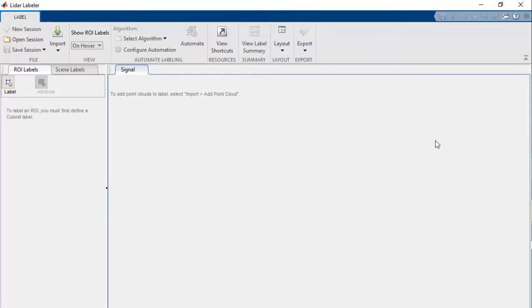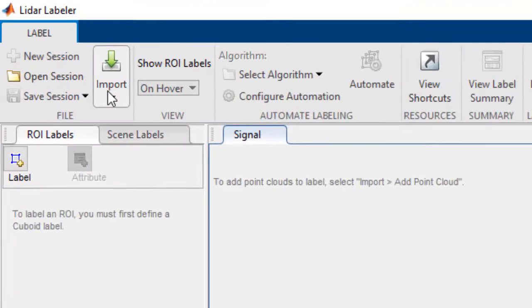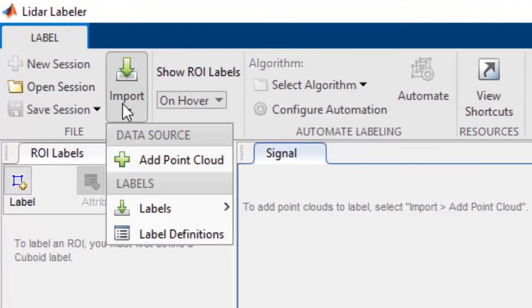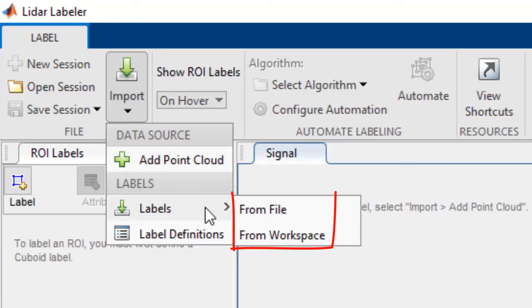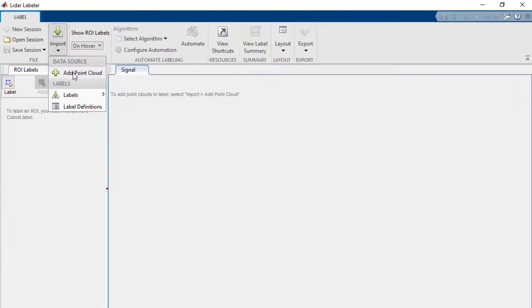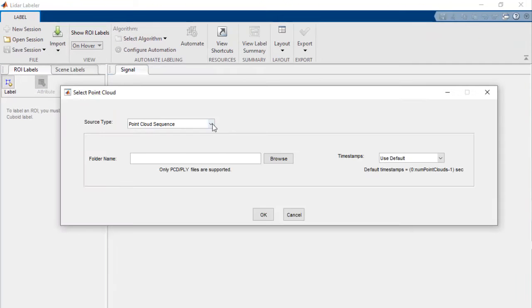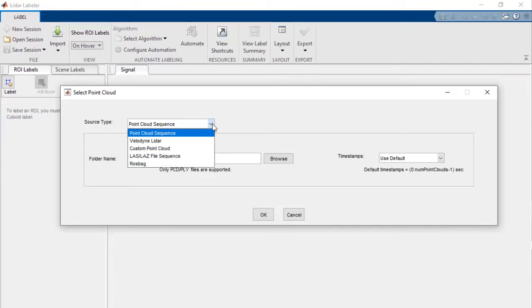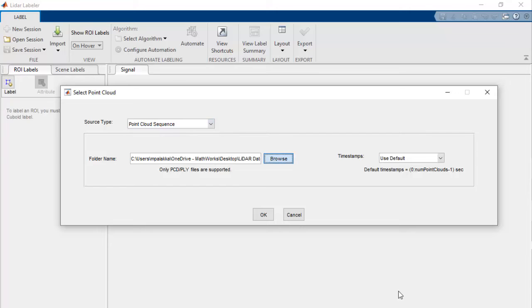We'll first load the point cloud into the app by clicking Add Point Clouds. You can also import labels from files, from Workspace, or you can open a session you have already saved before. We can load raw point clouds in different file formats like PCD, PLY, PCAP, LAS and LASZ. Here we are loading sequential point clouds of a highway driving scenario in PCD format.